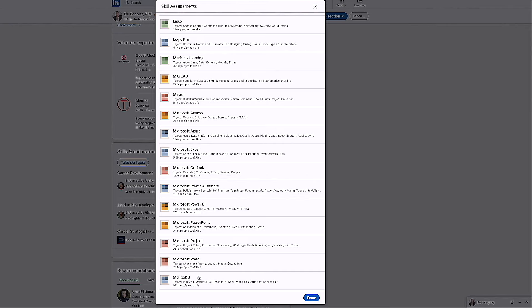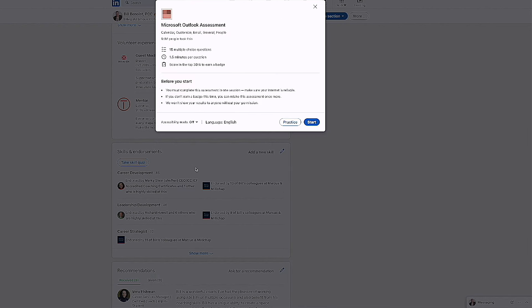I went in here to the Microsoft Outlook. If you know Outlook, you think, oh, this would be a really easy one to take, to pass. It's not. You have 15 multiple choice questions. You got about 90 seconds to answer each one. And then you have to be in the top 30% to actually get a badge. I'll let you go ahead and try this out.